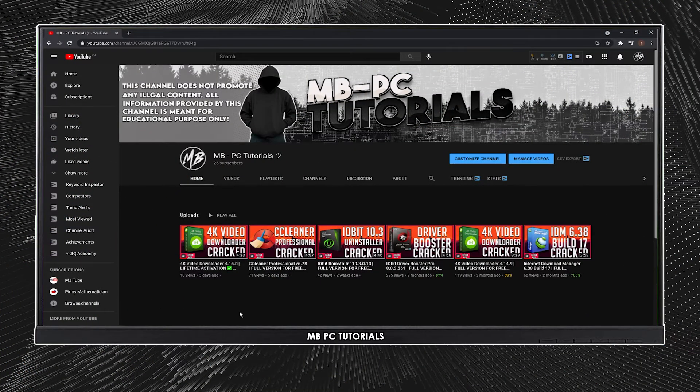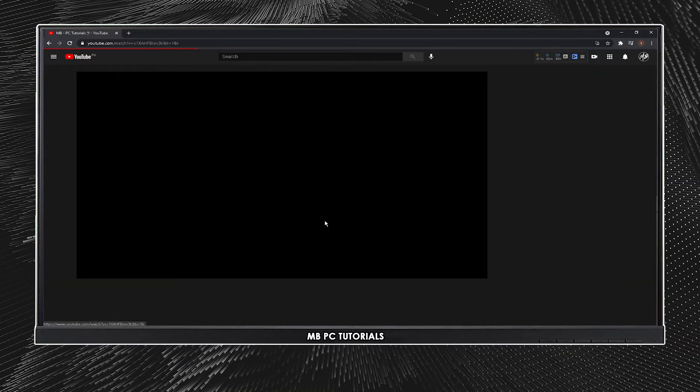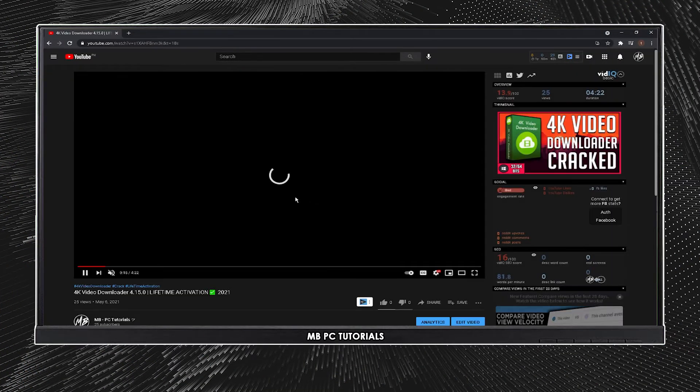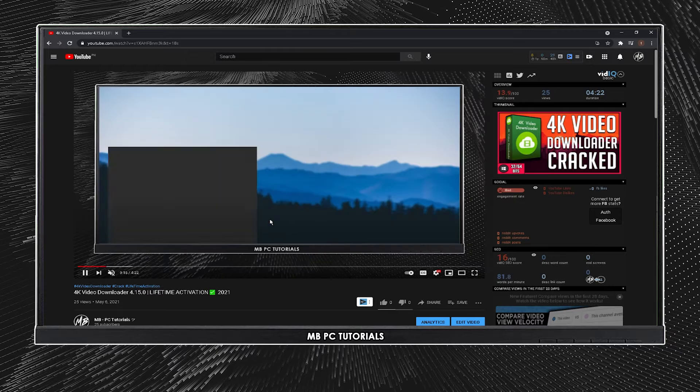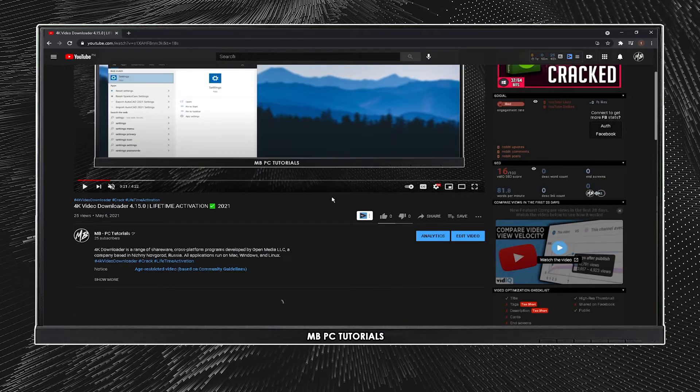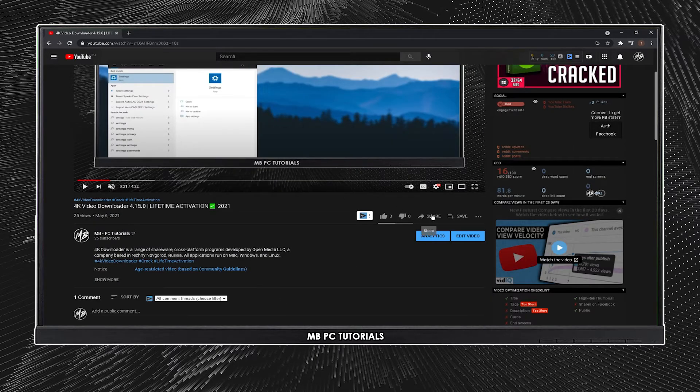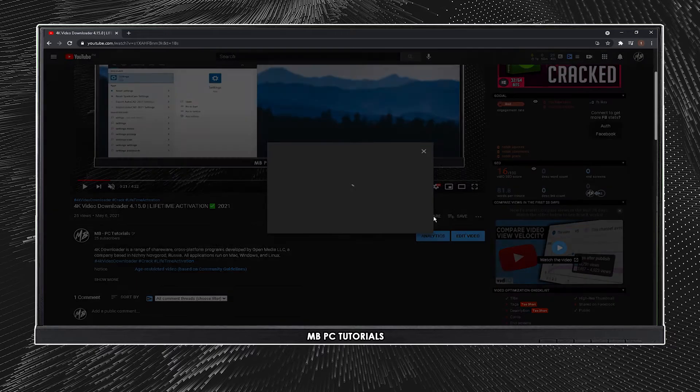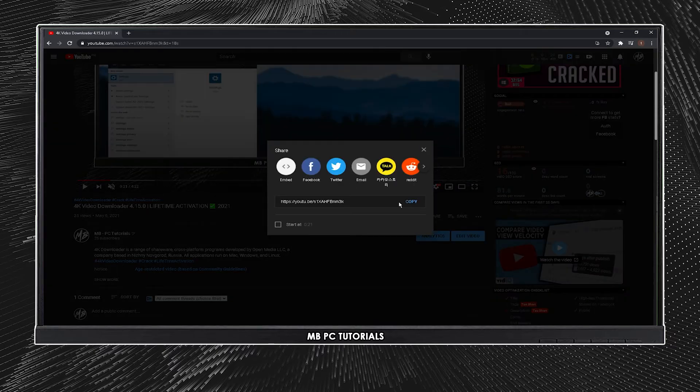For instance, if you like this video, you want to download it to your local files, all you have to do is scroll down, click share, and copy the link.